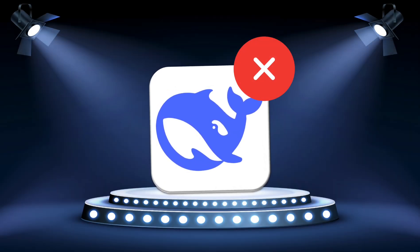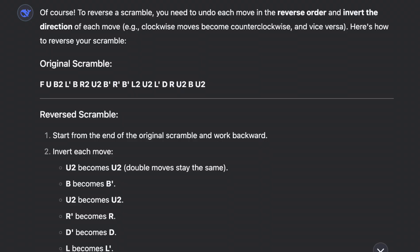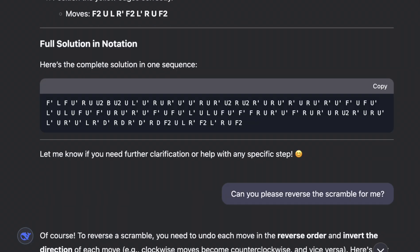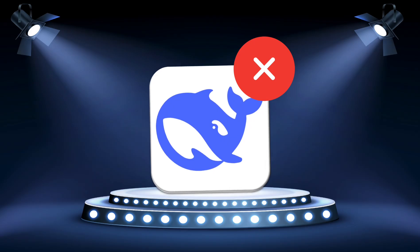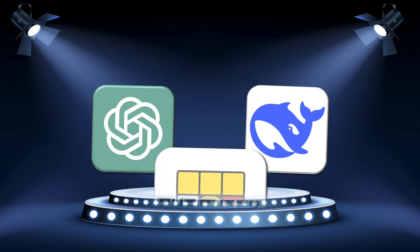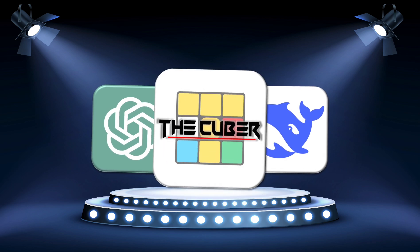However, its attempts felt more helpful, actually teaching me how to reverse the scrambles and also the beginner's guides were much more in detail. As for the super long solution, I believed that it could work, but DeepSeek simply didn't provide me with the cube rotations. But in the end, I think it is safe to say that our position as cubers are safe from AI. At least for now.